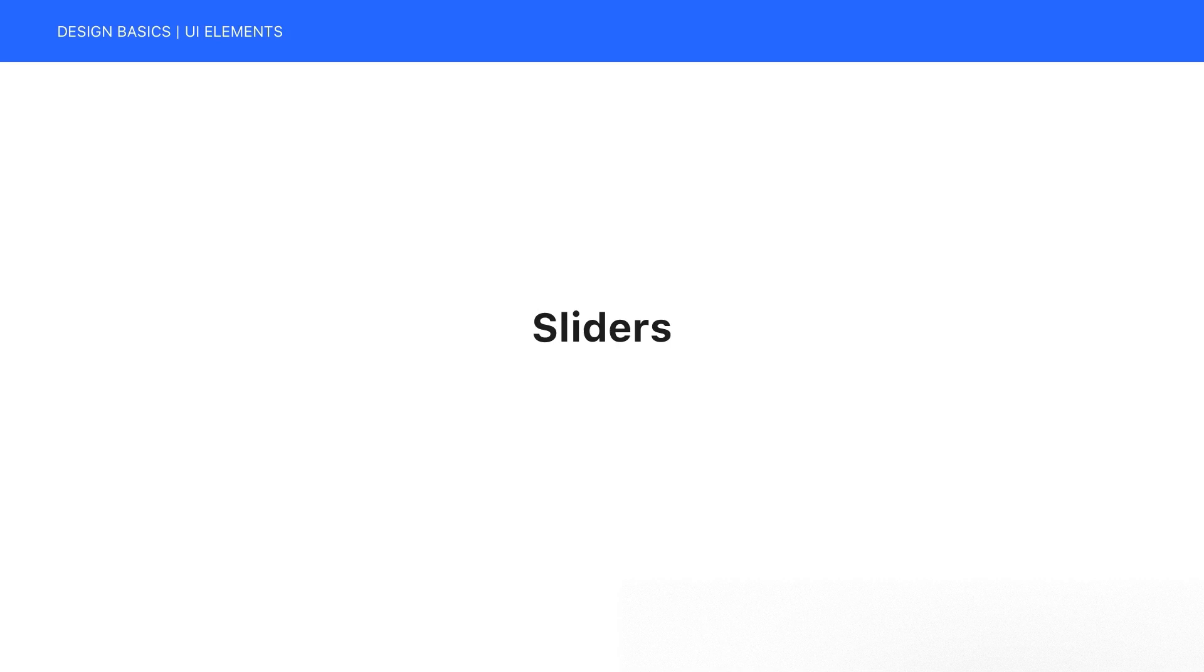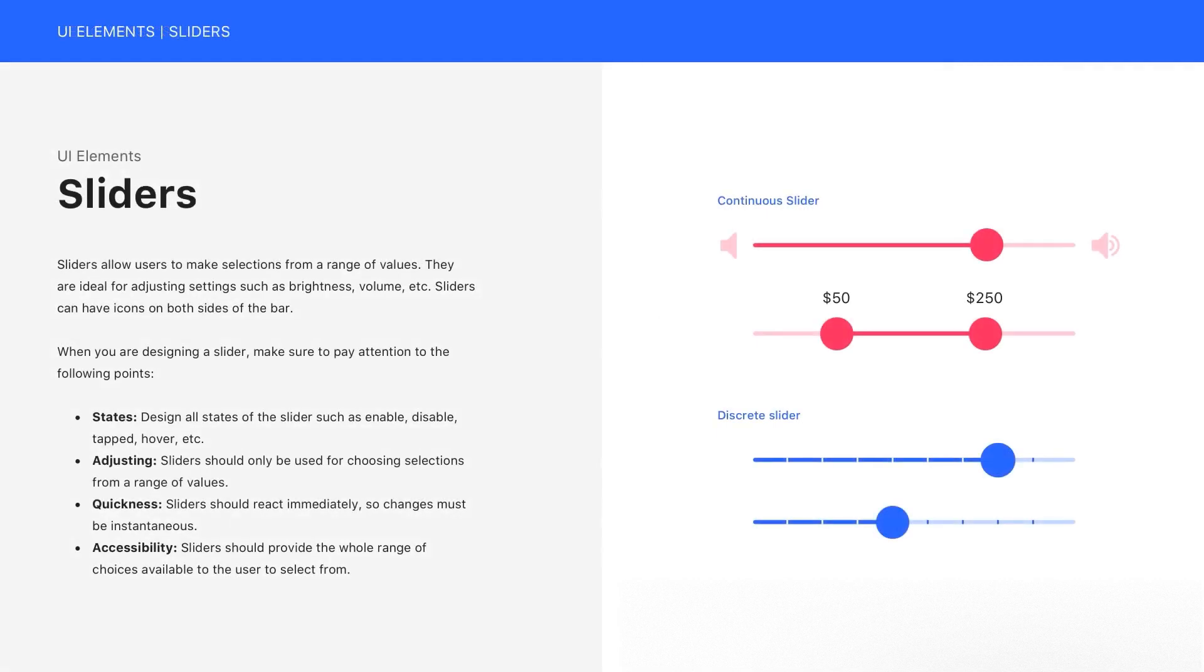Hey everyone, in this video we are going to talk about sliders in design. Sliders allow users to make selections from a range of values.